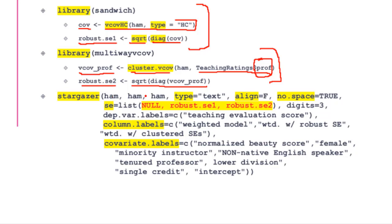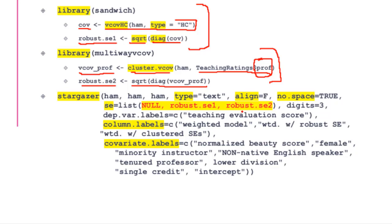Afterwards, I use the stargazer command. I want the same output for the same model—ham, ham, ham three times—because I'm using three types of standard errors. In the first one, I'm using the standard errors reported by the model. In the second one, I'm replacing the standard errors with robust standard errors calculated here. In the third illustration, we're replacing the standard errors with robust standard errors 2 from the multi-way covariance option.